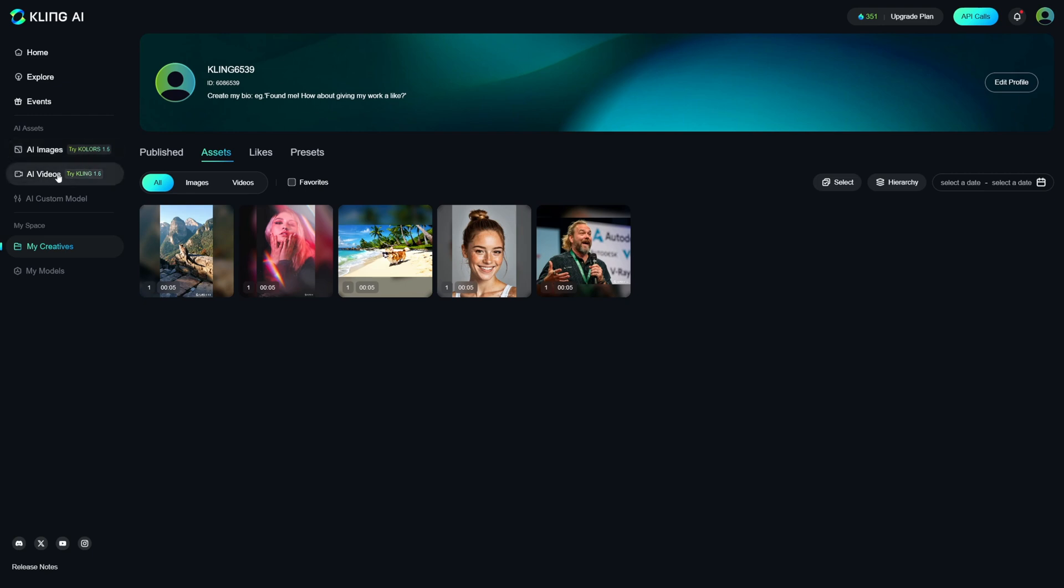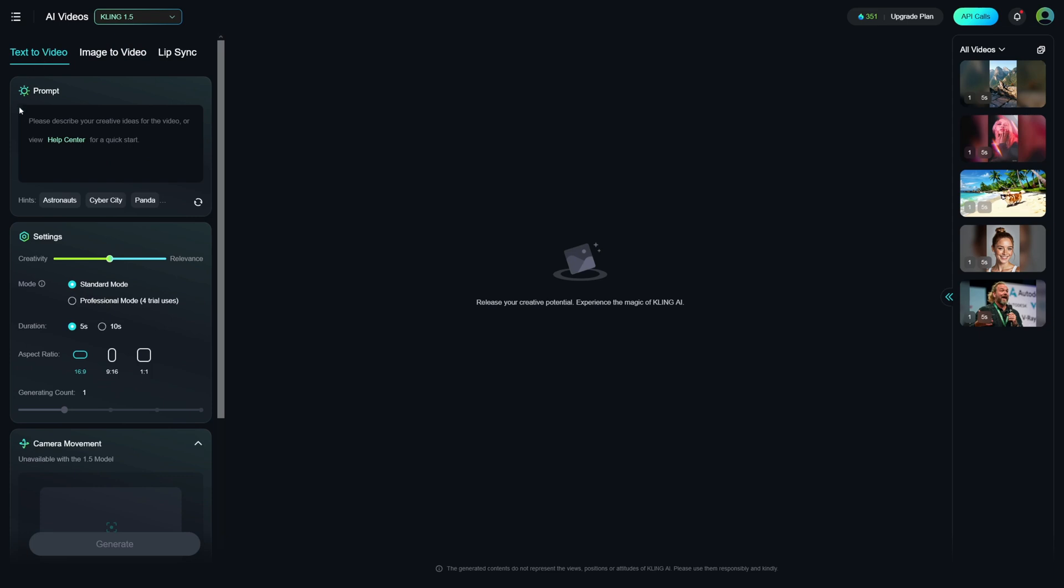If you click on AI videos here, this is your dashboard for that. Now, there's a few options here. There's text to video, and it just explains itself. So you just put a text. You put a prompt, and it's going to create a video for you.